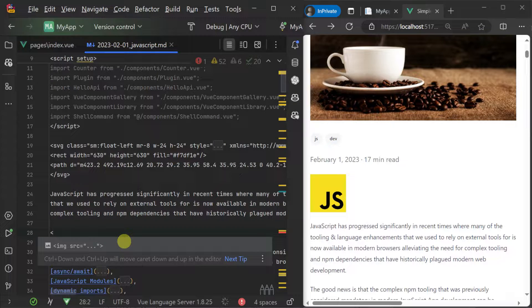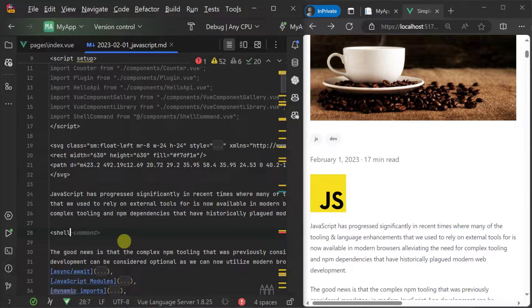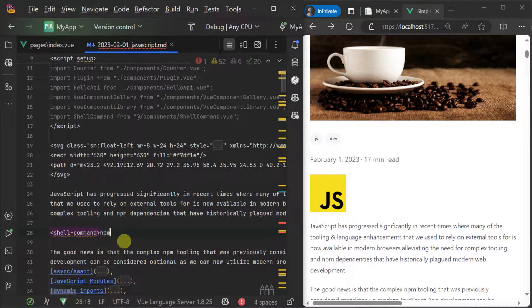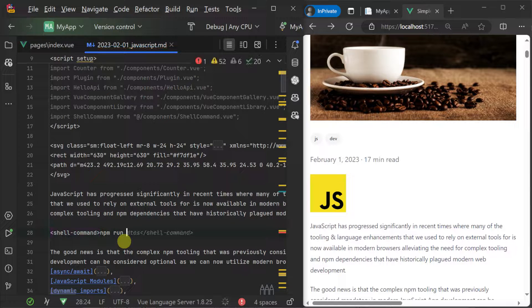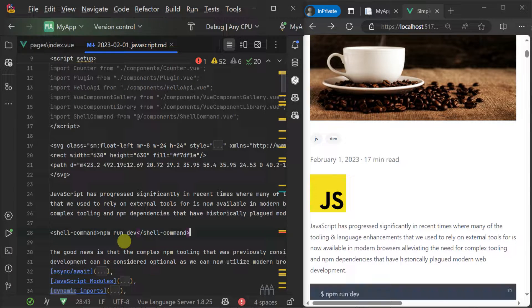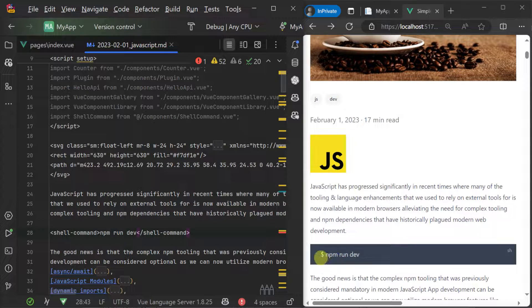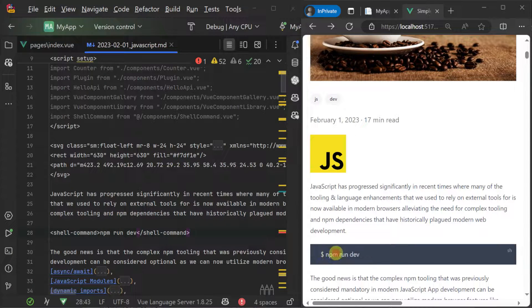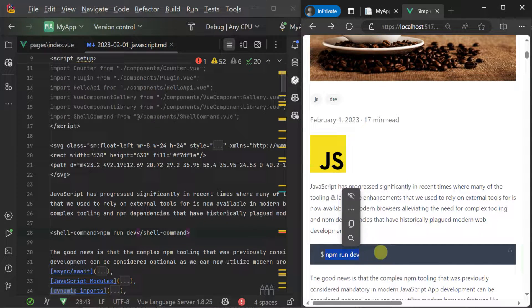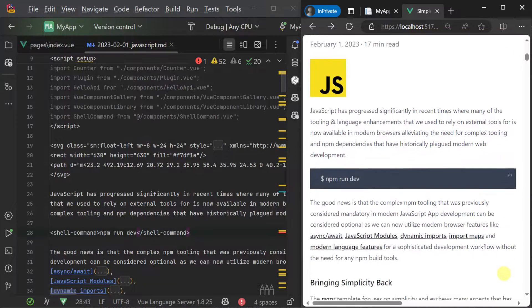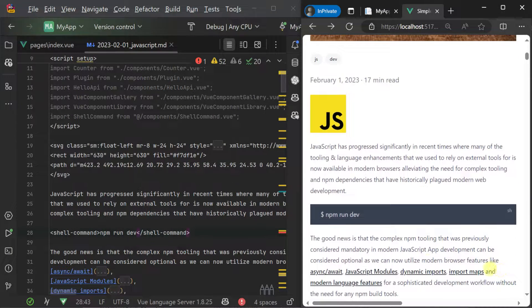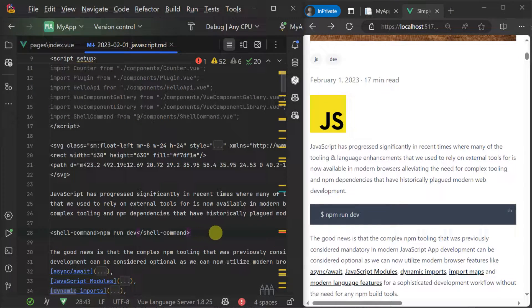We specify the shell command name which matches the view single file component file name in the source components directory. We can then use this component in our blog post using either the lowercase kebab syntax or matching the case of the name of the view file. This shell command component then presents the inner content as text presented as a shell command which stands out in our blog post, making it easy for readers to find and copy as they need.